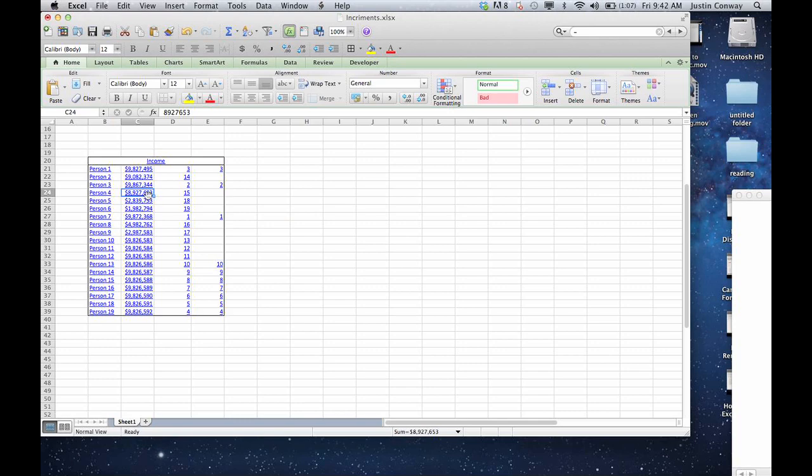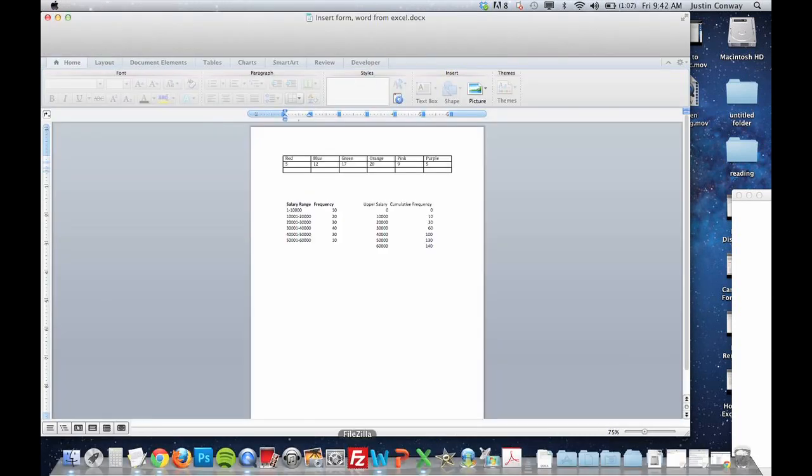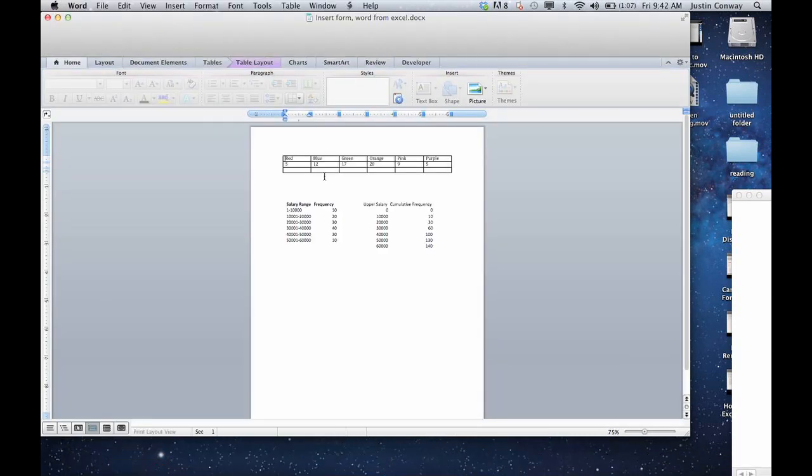As it's processing, here we go. So now it actually opened up that document. And these are other tables that I already had created within that Word document.